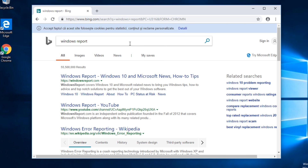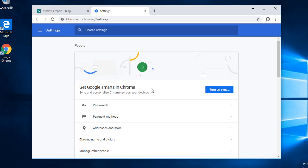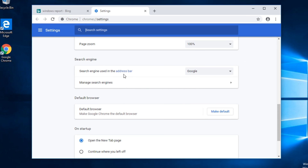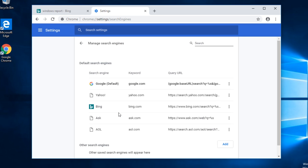But if you want to change this, you can click on these three points on the right side, then click on Settings. When you are in Settings, just scroll down a bit to where it says Search Engine, and you're going to have to go to where it says search engine used in the address bar and select Google from here.